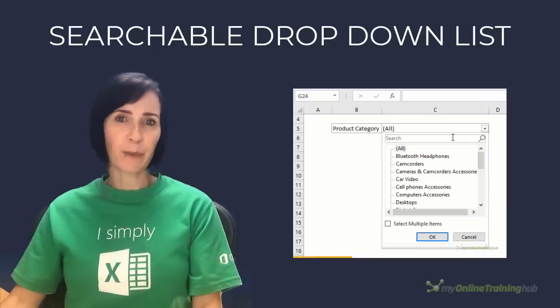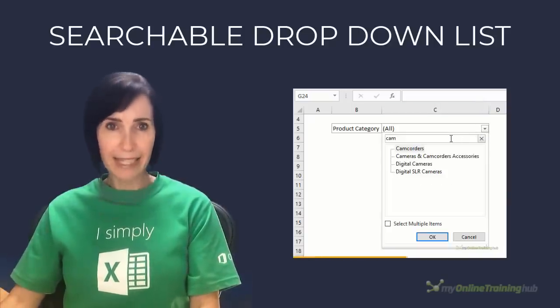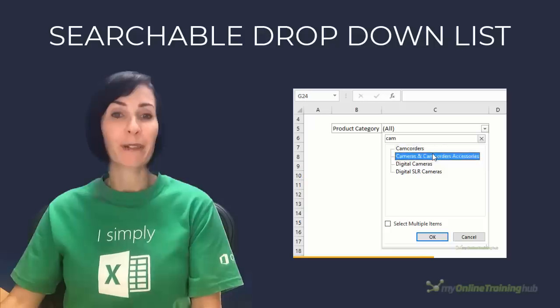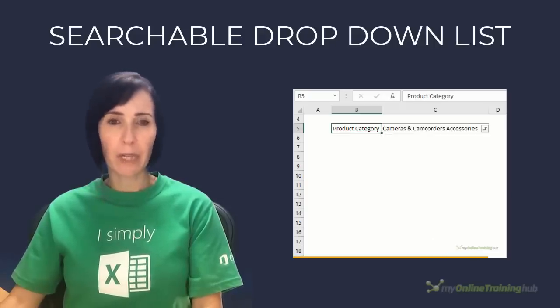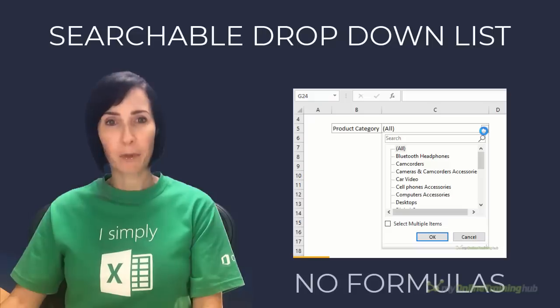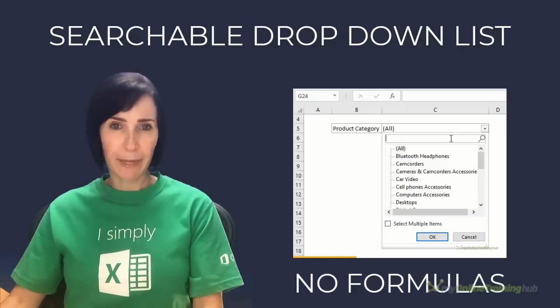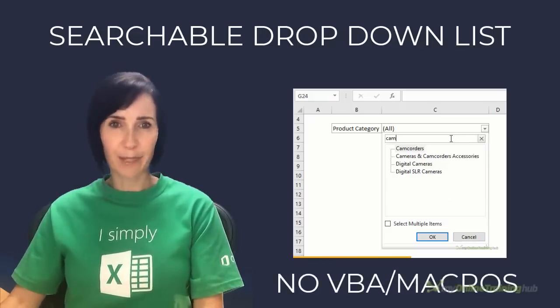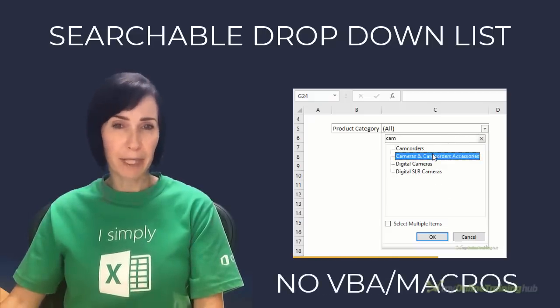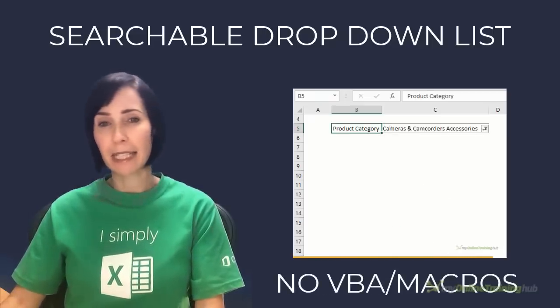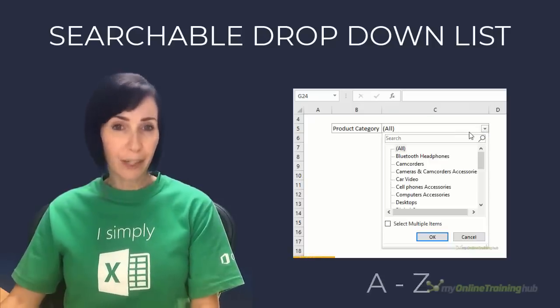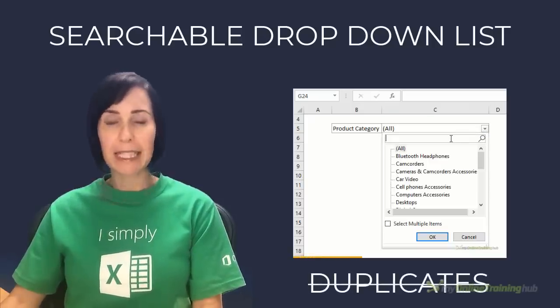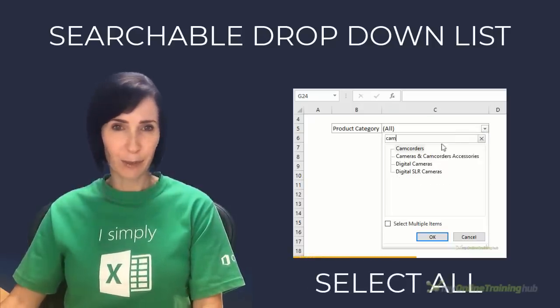Creating this searchable drop-down list in Excel is so easy, I'm wondering why I never thought of it before. It doesn't require any formulas or VBA and it has all the bells and whistles you'd expect from a searchable drop-down list including automatic sorting, ignoring duplicates and an option to select all.